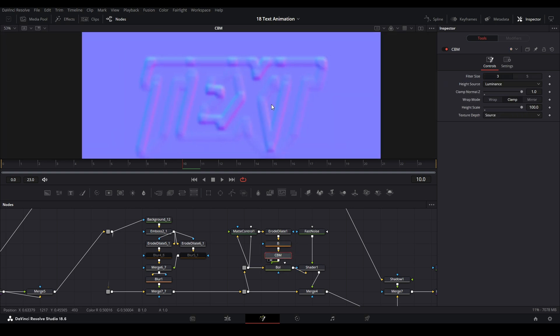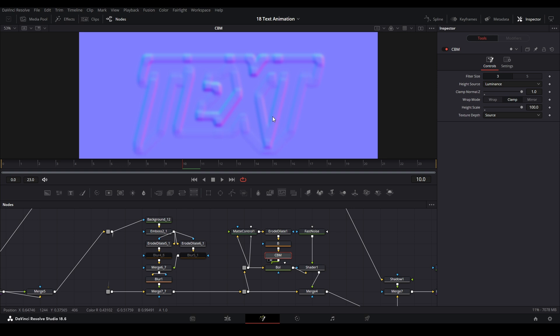Then I blurred this out a bit and put this in a Create Bump Map - one of the best nodes. It allows you to make maps for displacements, or in this case it's going to be X, Y, and Z. So this is a normal map.